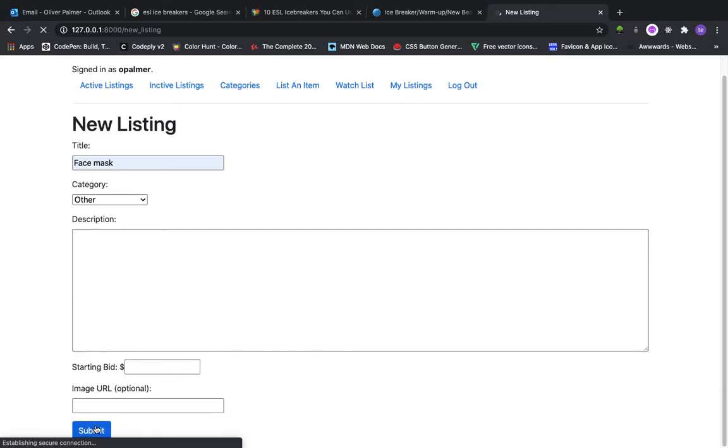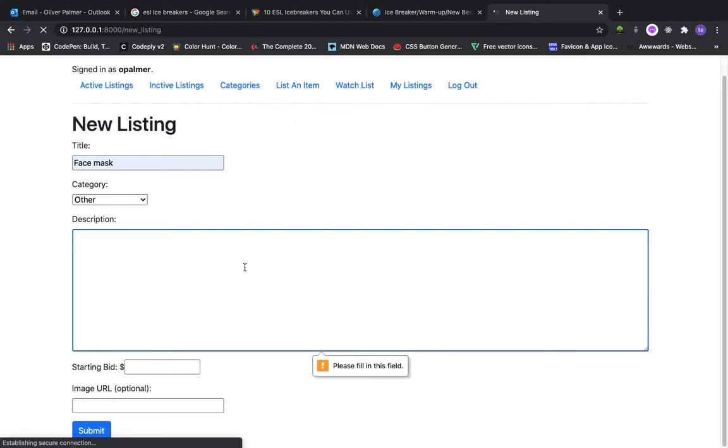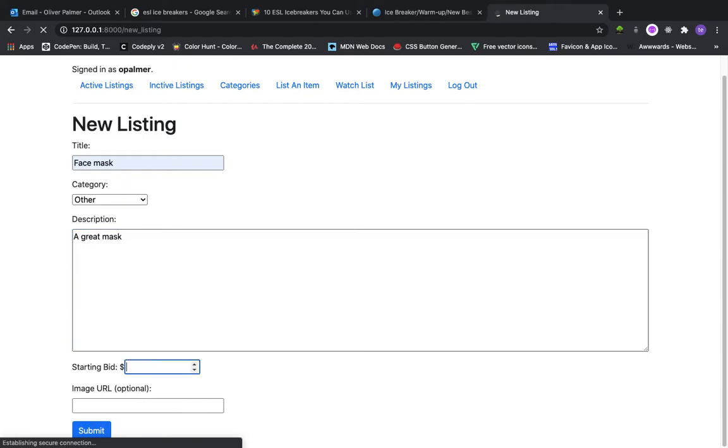This is made using Django Forms so automatic validation on the client side is in place. I also have server-side validation but I won't demonstrate that. I don't want to waste your time.